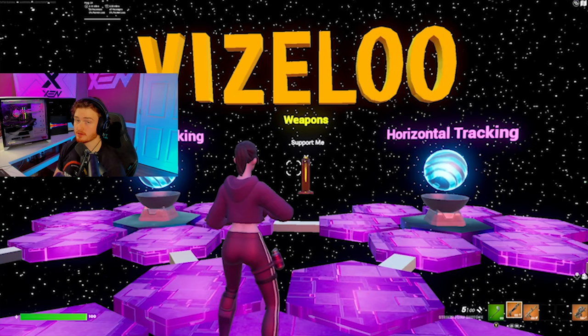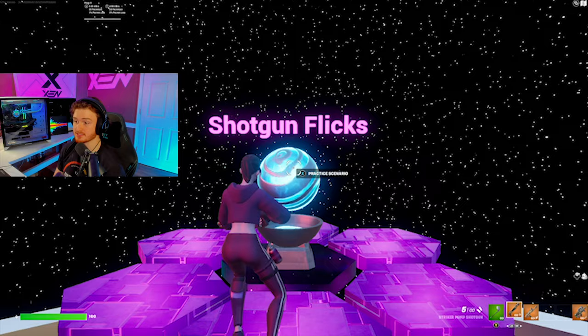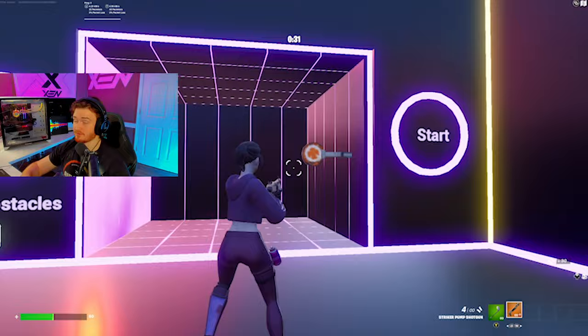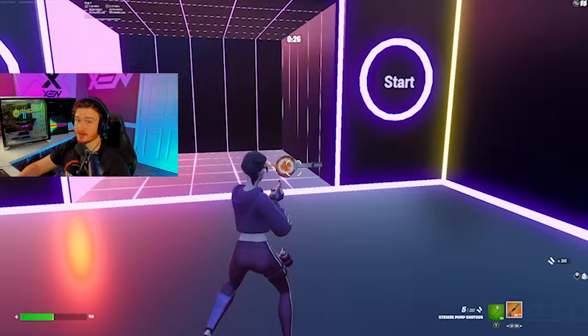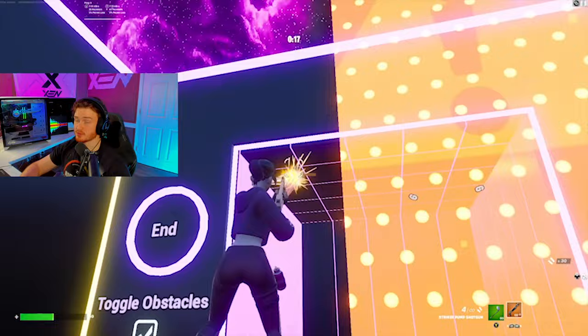For part two, we're going to jump back into my aim trainer, but this time we'll use shotgun flicks instead of tracking. Once you click start, a bunch of targets will start to drop down. If you're undershooting your target, your sensitivity is too slow — raise it a little. If you're overshooting, your sensitivity is too fast — lower it. With both of these tips, you should be able to gather your perfect look sensitivity.